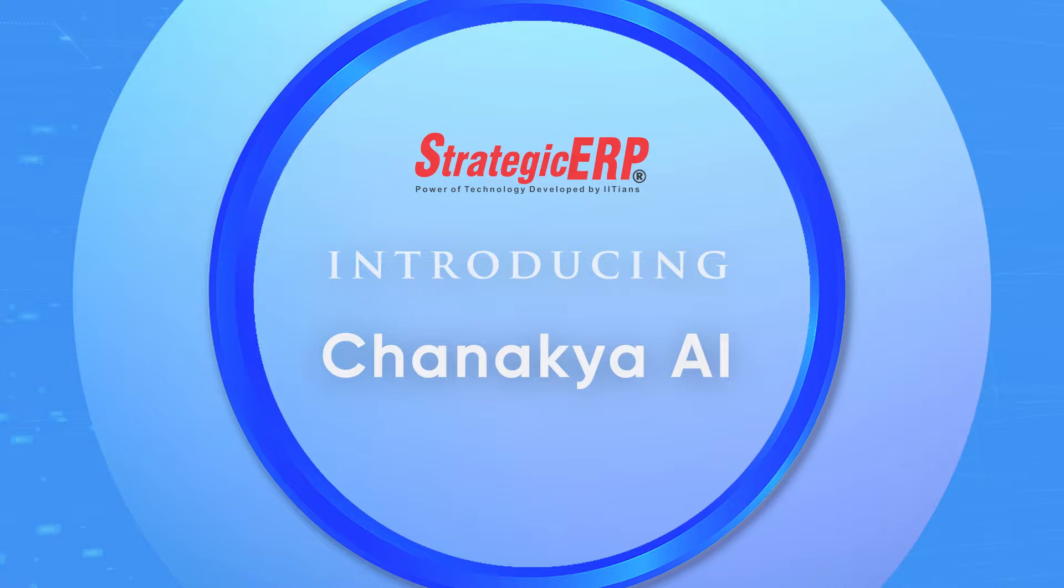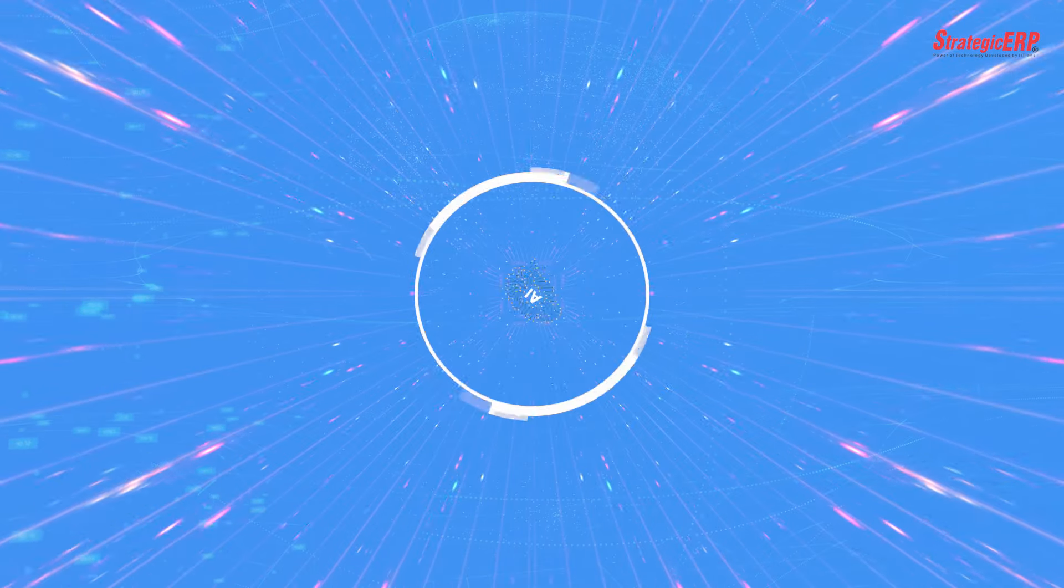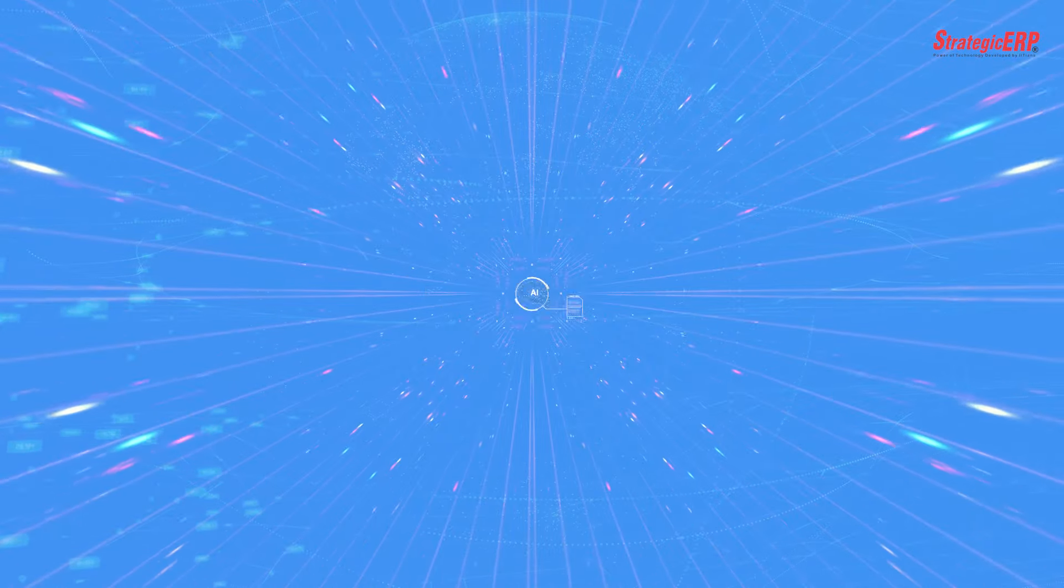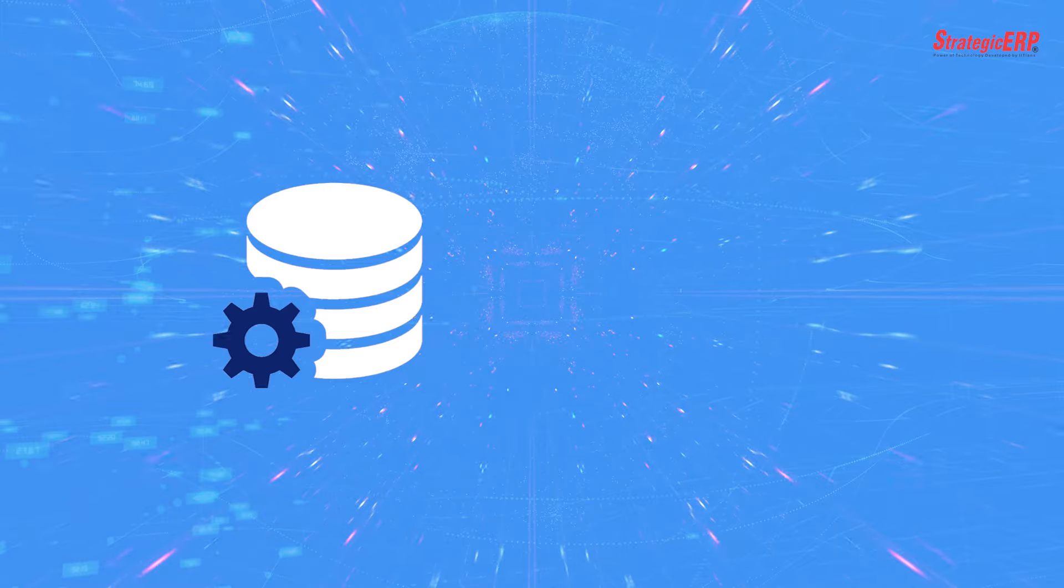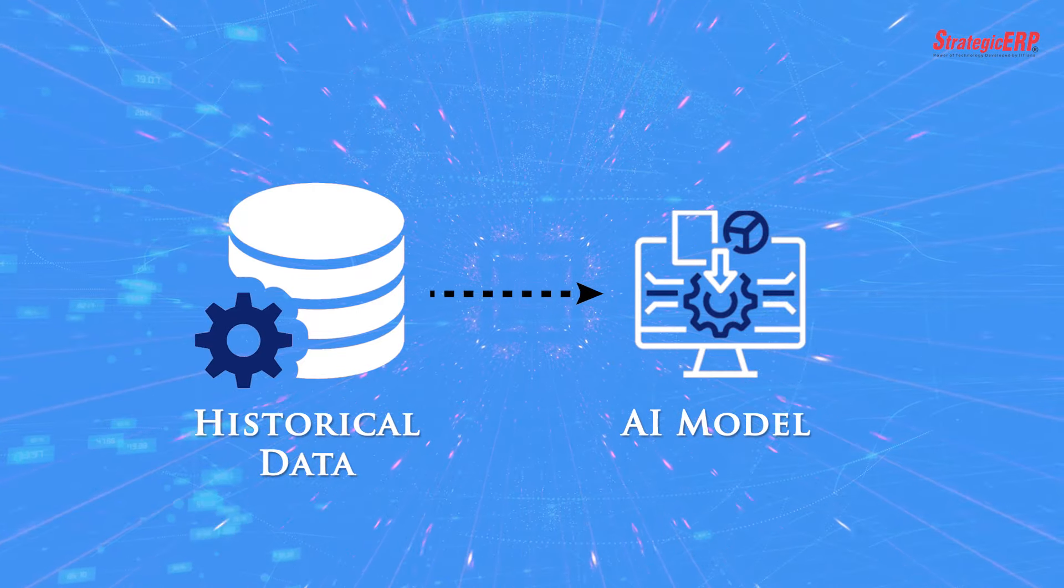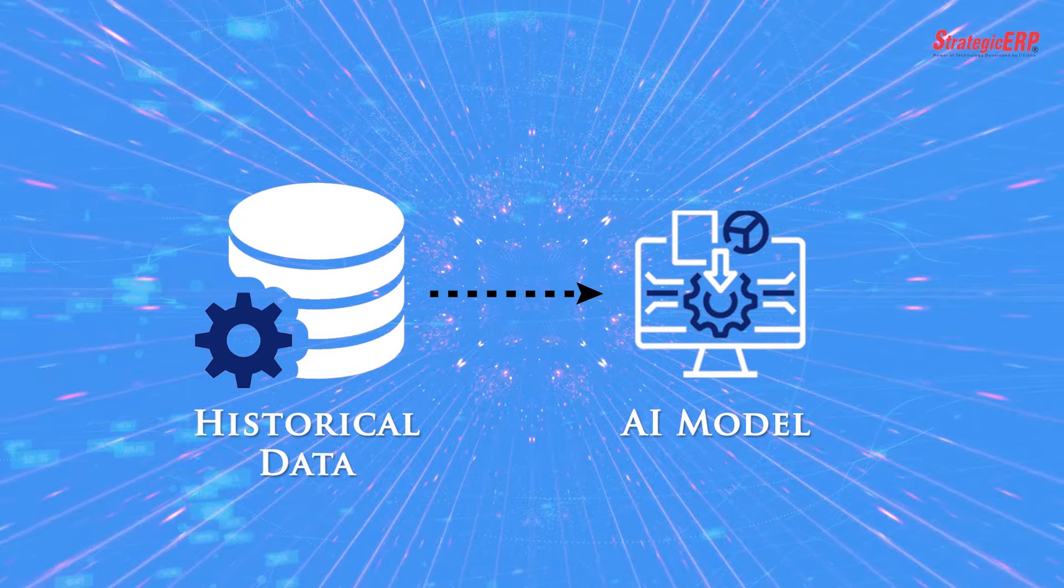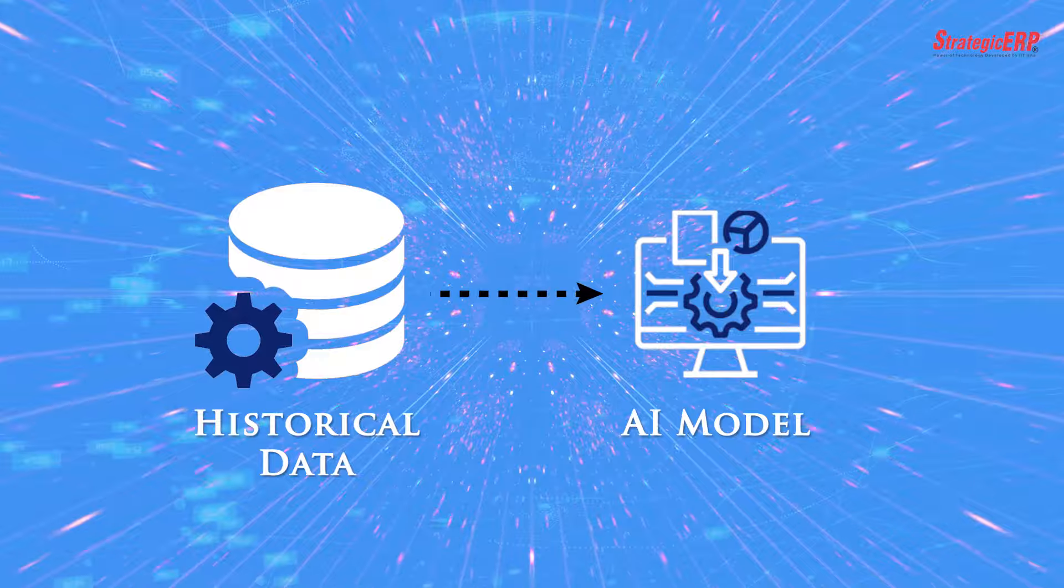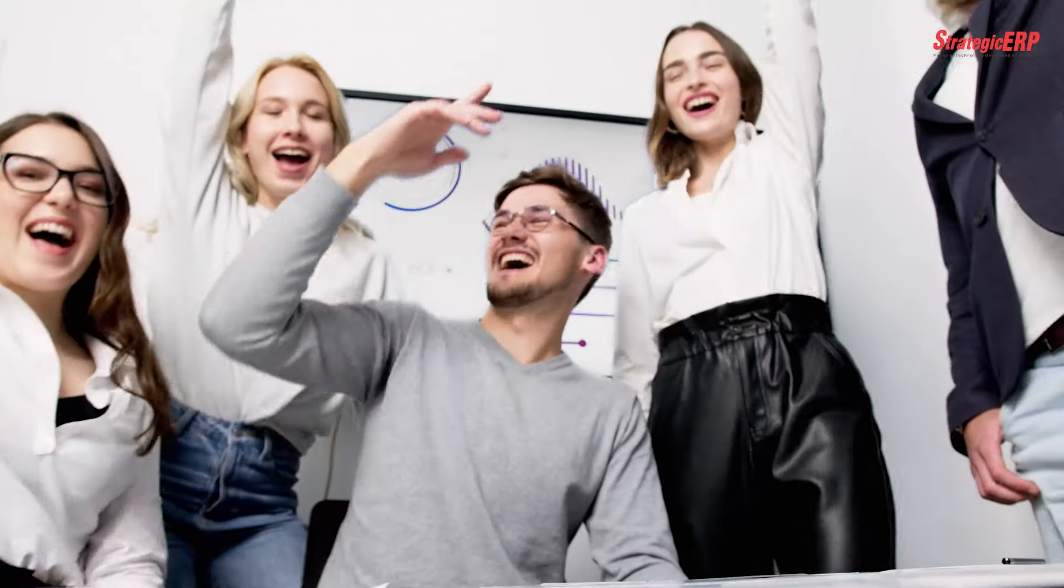Introducing Chanakya, our AI-powered tool designed to revolutionize data prediction and decision-making, which utilizes your historical data to build a mathematical model capturing all important trends for your business to make informed decisions.